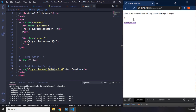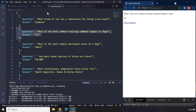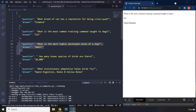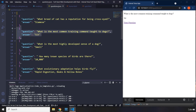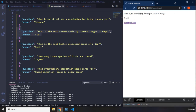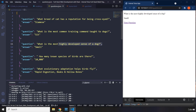So what is the most common training command? Let's take a look at that. Here it is — this is the one. So what is the next question? Let's click — and there we go. So this is what we have done here.